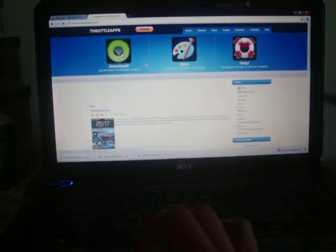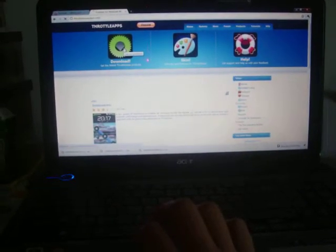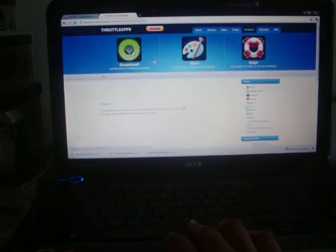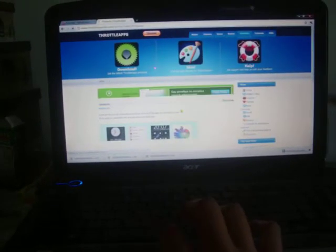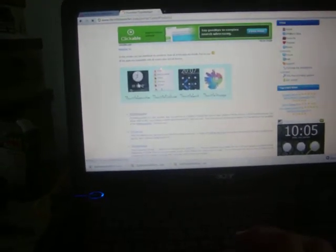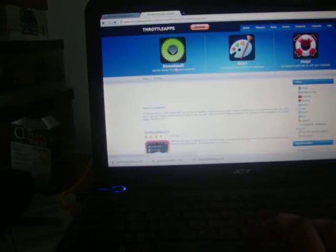You go to download. Now it's going to bring you a page with the products that they have. All these products here are really good. I've used all of them and I like them a lot. Right now I'm just going to show you Throttle Launcher. You click on the Throttle Launcher image. It's going to bring you up to another page.